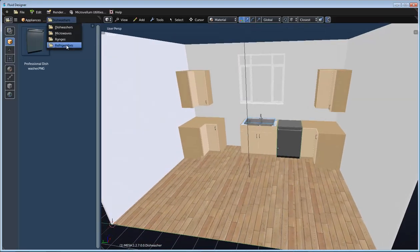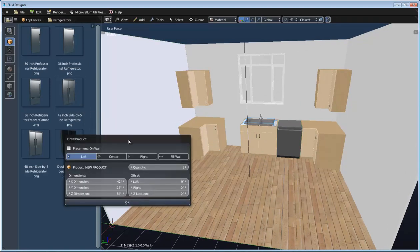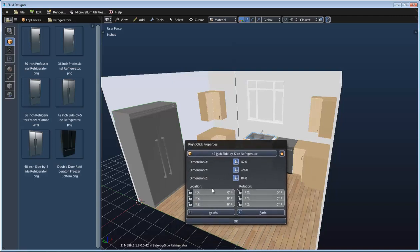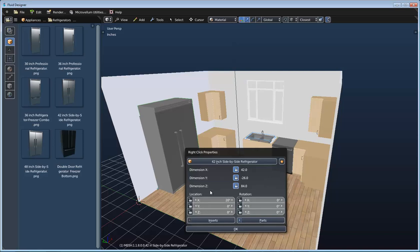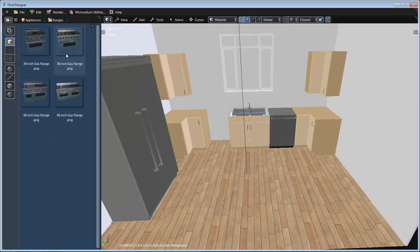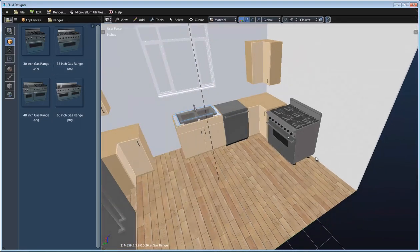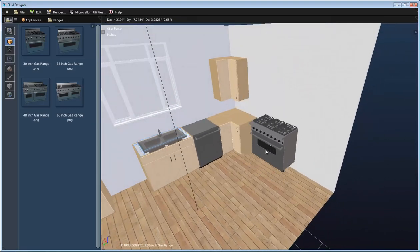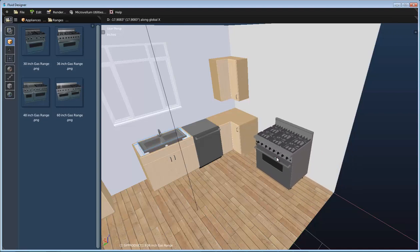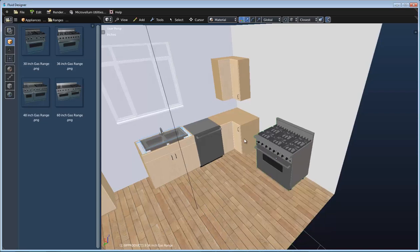Next I'll switch to refrigerators and use this 42-inch side-by-side refrigerator, placing it on the left wall. Rather than having it right against the wall, I'll right-click to bring up its properties and move it 20 inches off the left side. Then for ranges, I'll use this 36-inch gas range, place it on center, type G and then X to constrain movement to the X axis, and type a value of 60 to set it at an exact position.